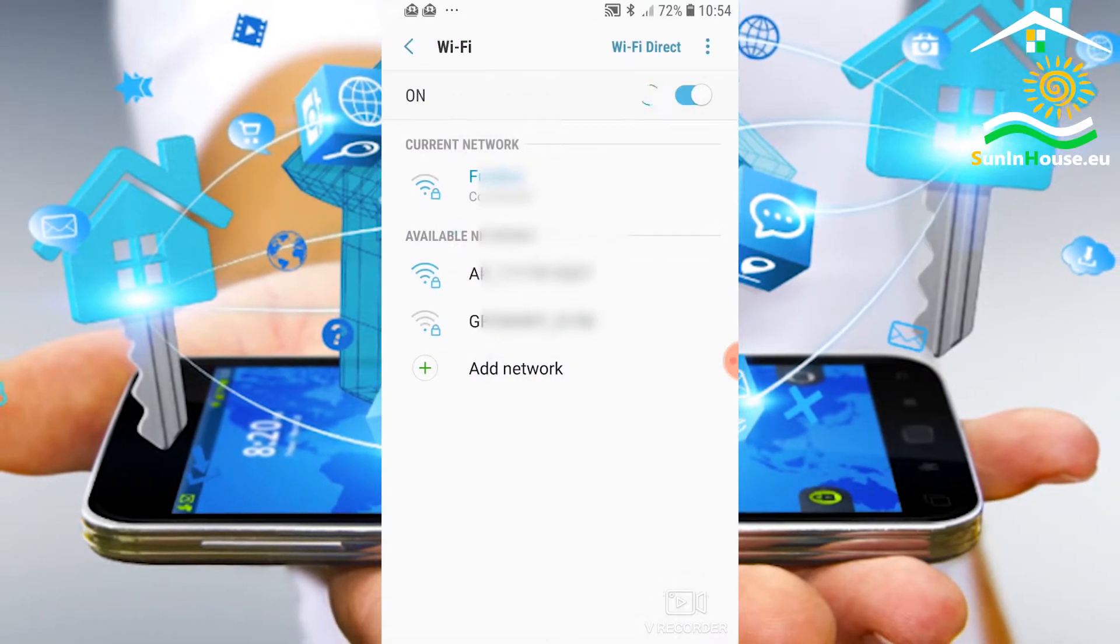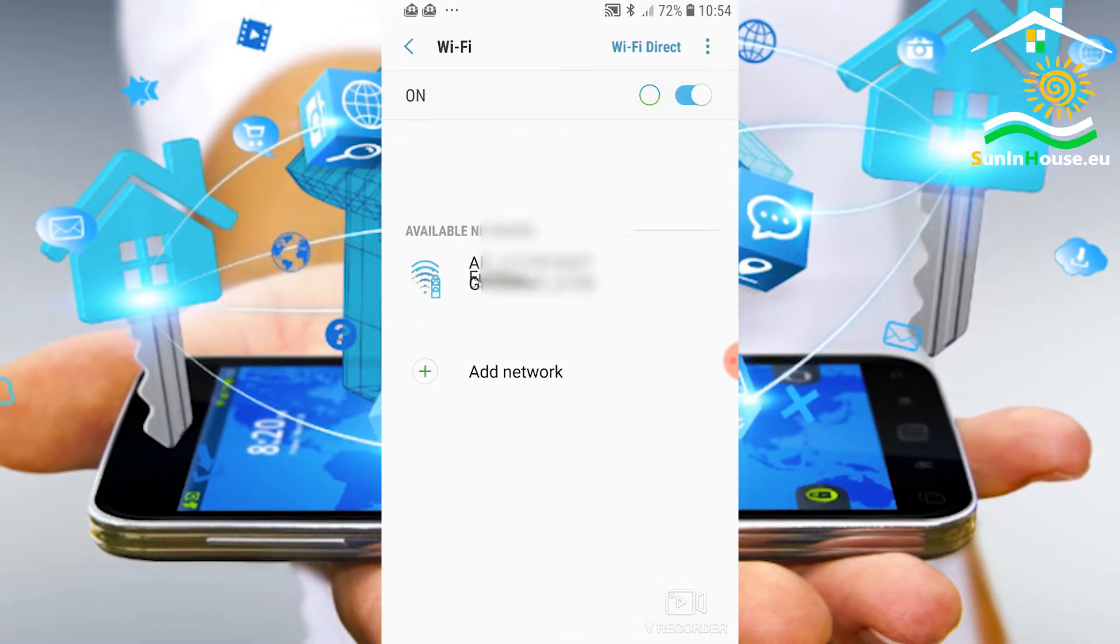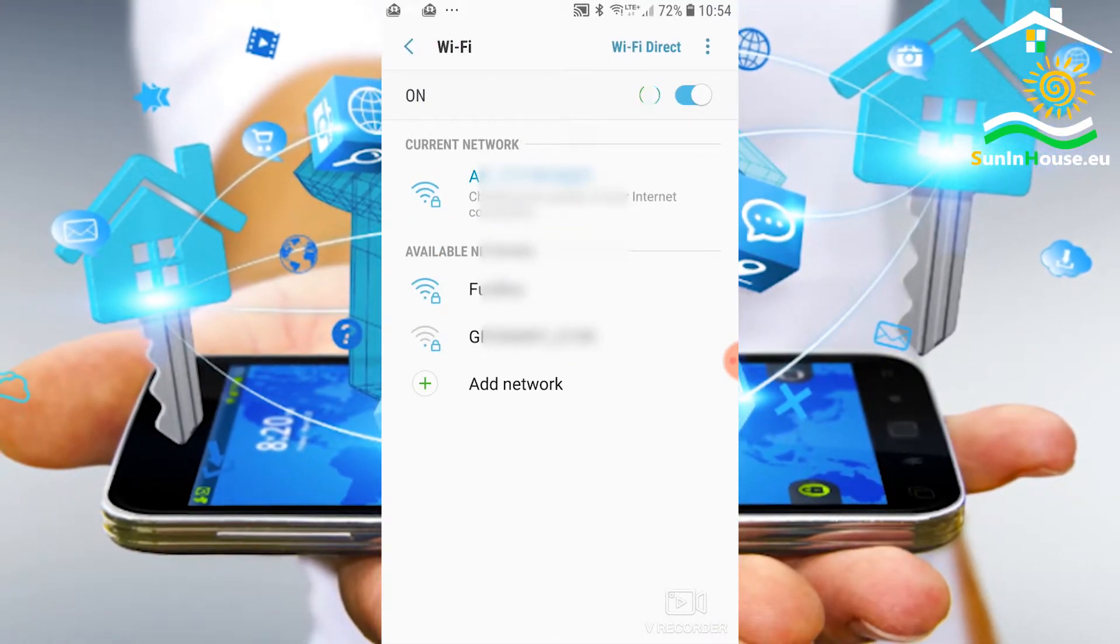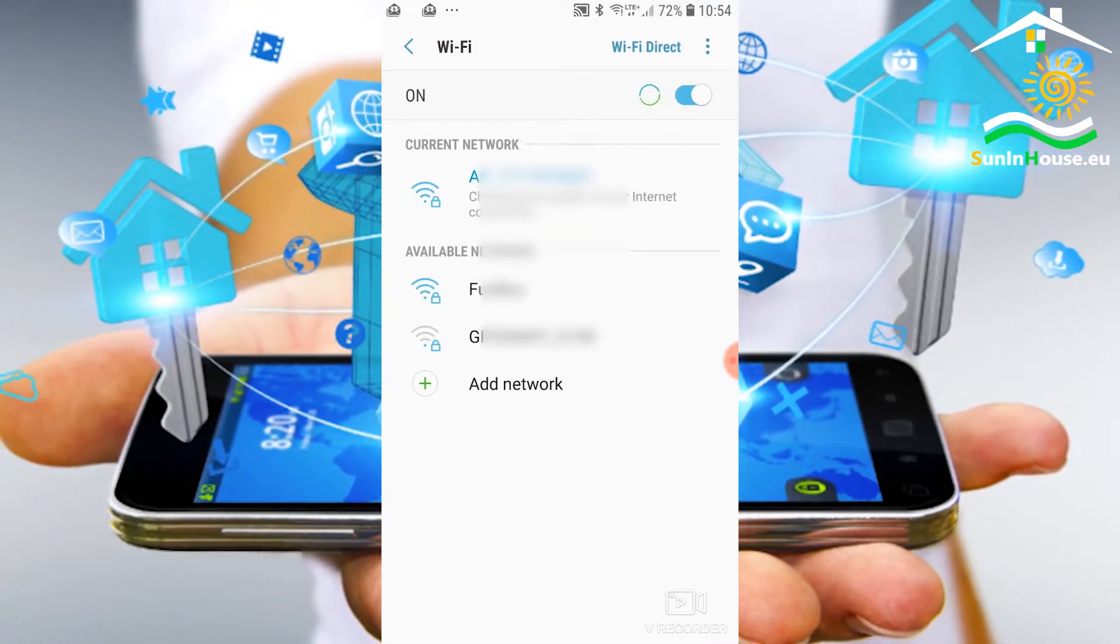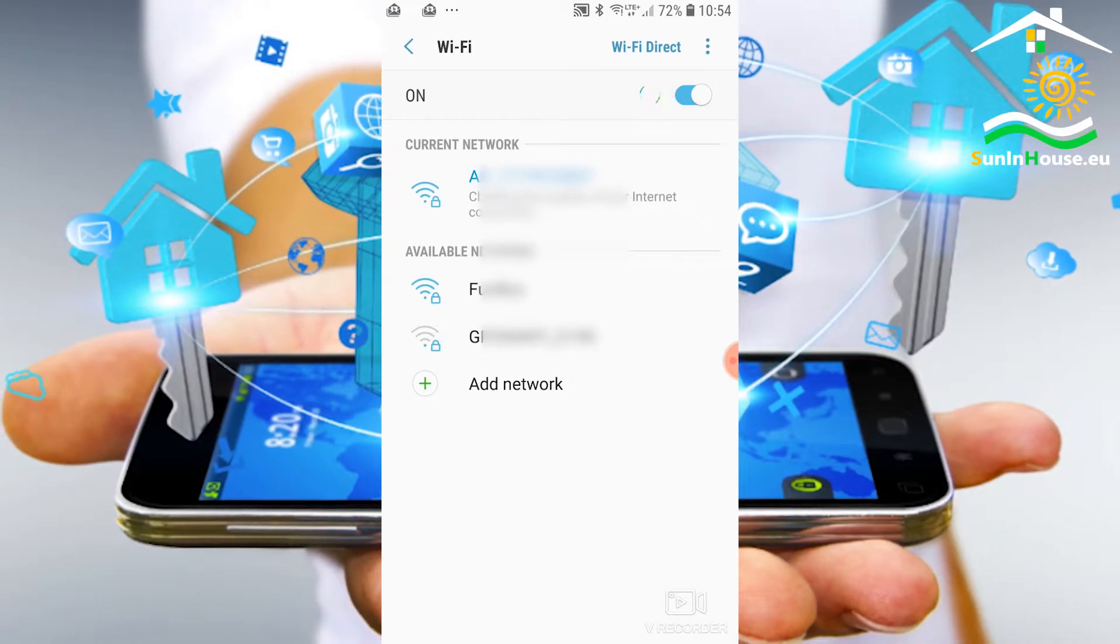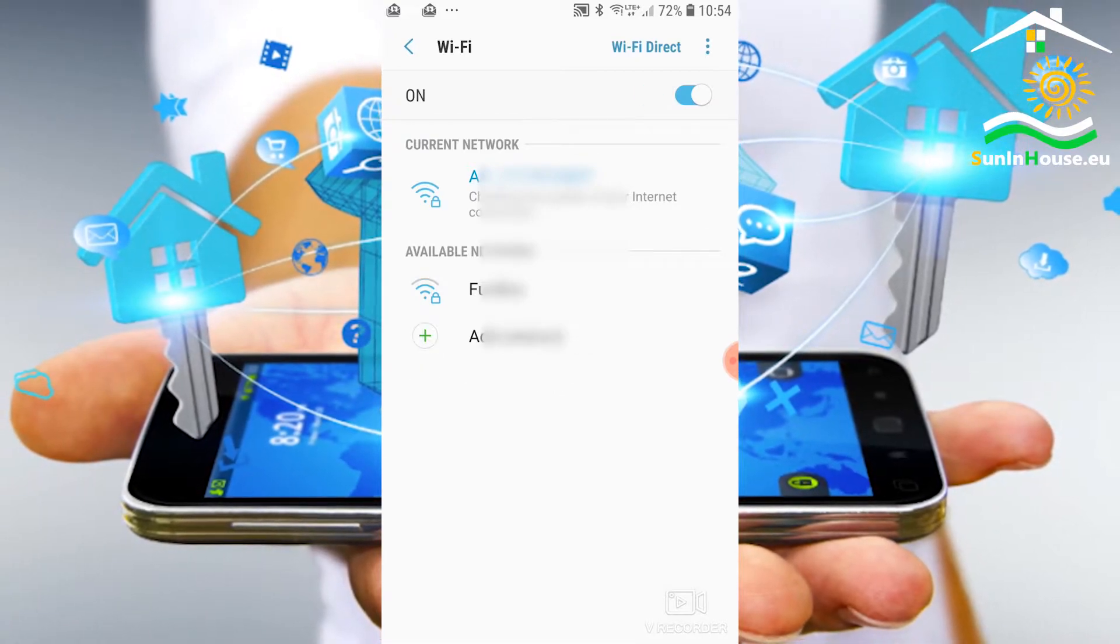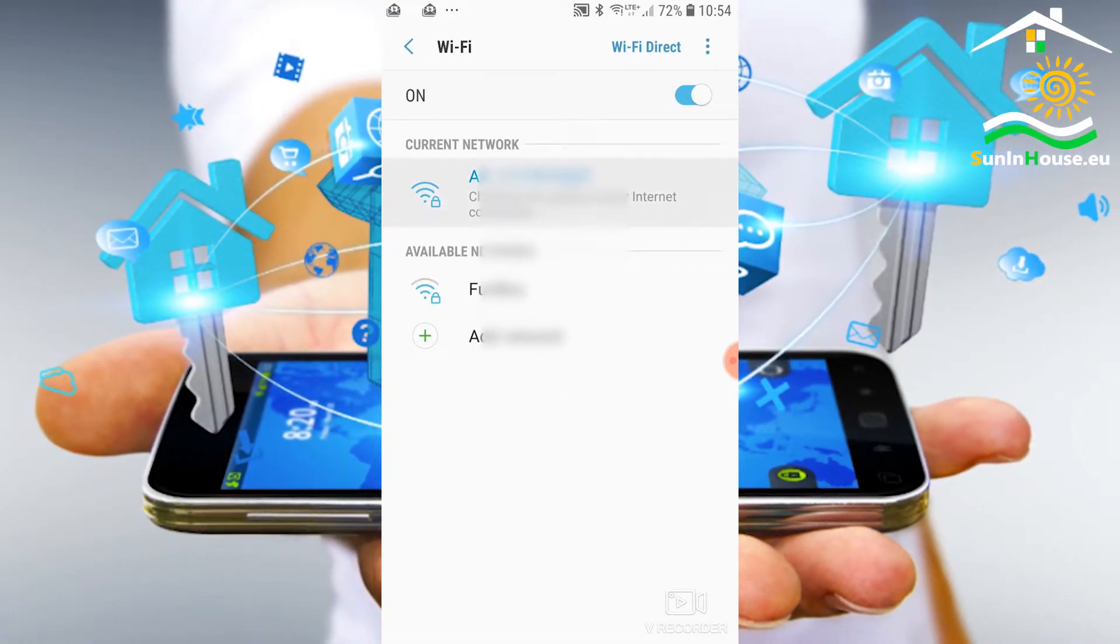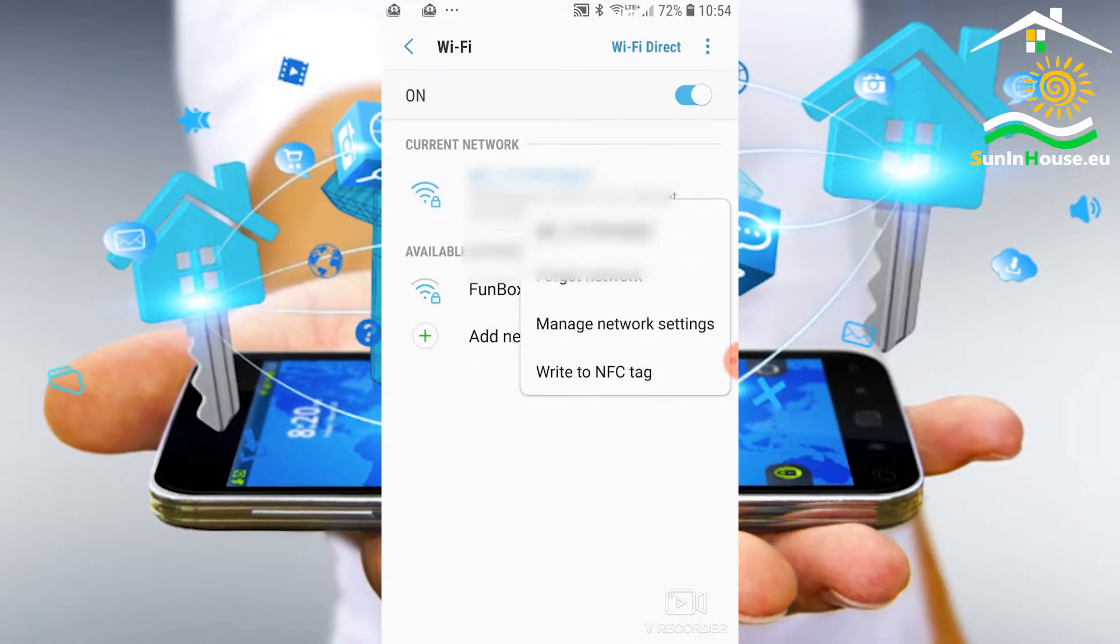We connect to the Wi-Fi logger access point. We can see that this network has no internet connection. It is appropriate and natural because we connect to the inverter, not our internet access point.